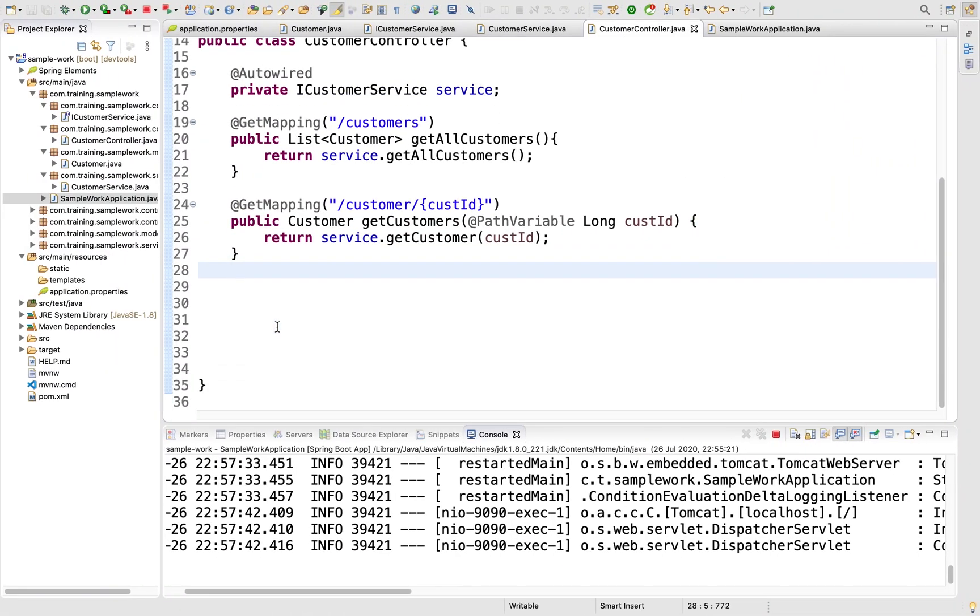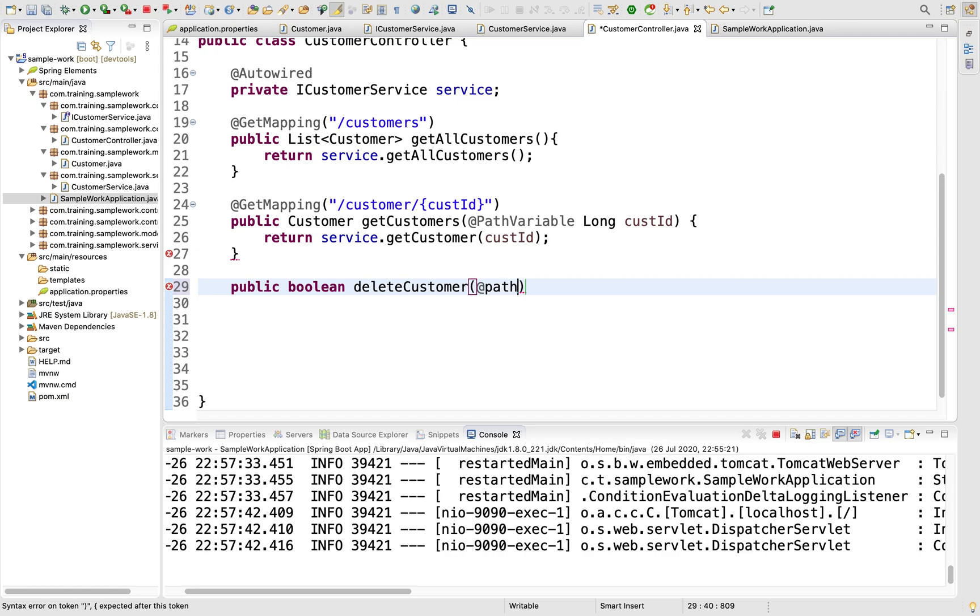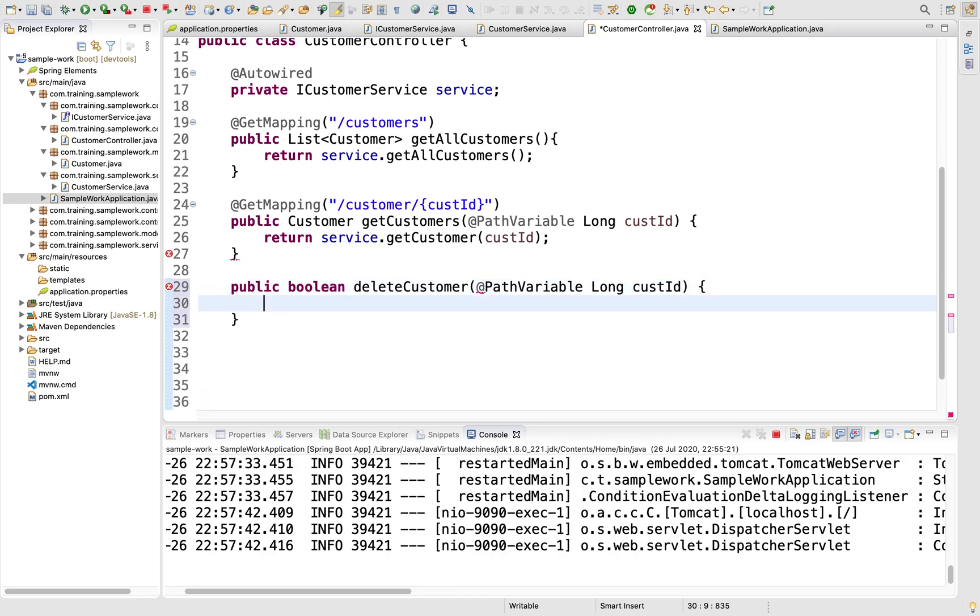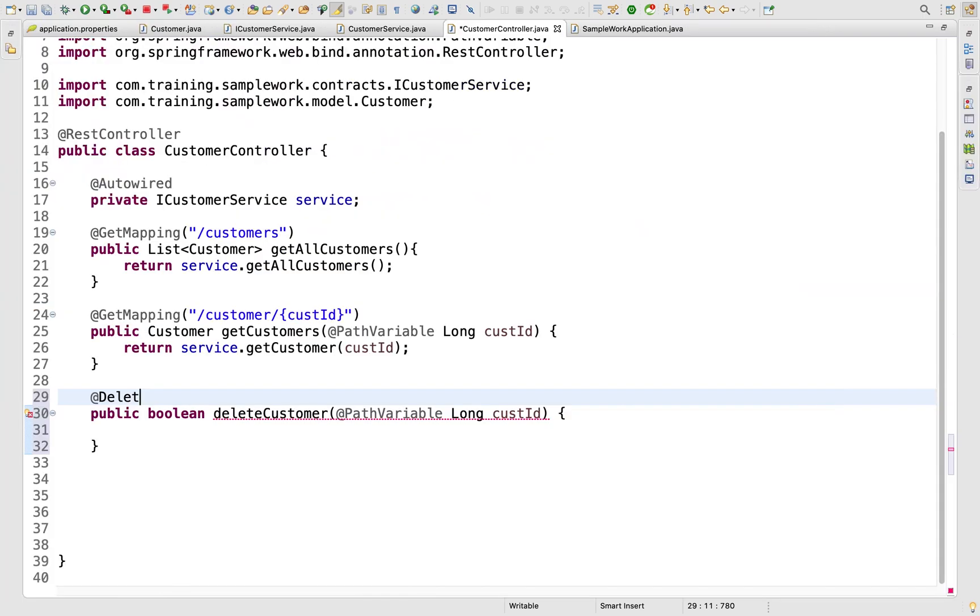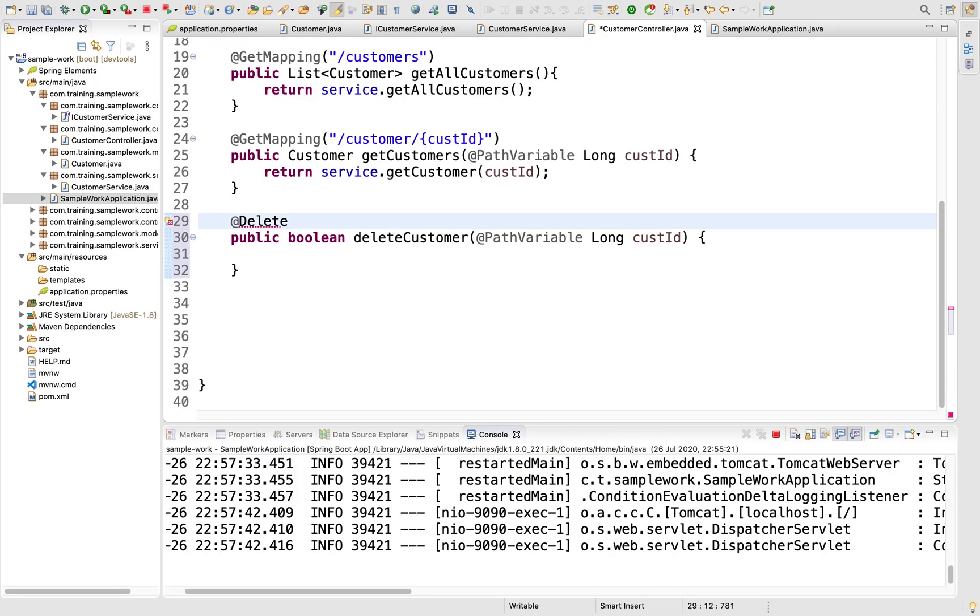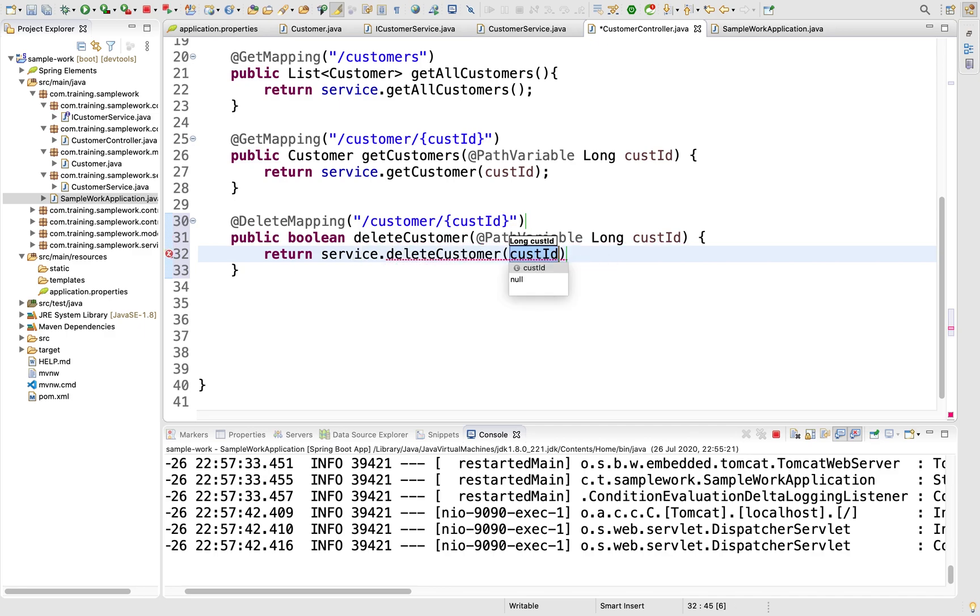The next method in our list is to delete a record. I'll have public boolean deleteCustomer which takes @PathVariable Long custId. The signature this time will be @DeleteMapping /customer/{custId}. I want to return service.deleteCustomer(custId).